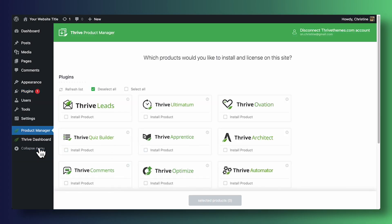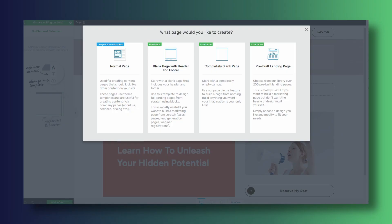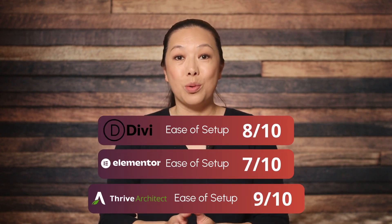Thrive Architect is one of our products here at Thrive Themes, and it was crafted with a focus on marketing and conversions. The setup is pretty straightforward — just like Divi and Elementor, it involves a basic plugin installation. You will need to sign into your Thrive Themes account to download, install, and activate the Thrive Product Manager, and from there you use that to install Thrive Architect. Once that is done, starting on a new page in Thrive Architect is super easy. Just choose whatever kind of page you would like to build — it does not send you on a detour like Divi or Elementor does. So we are giving Thrive Architect a 9 out of 10 for ease of setup, and Thrive Architect wins this category.